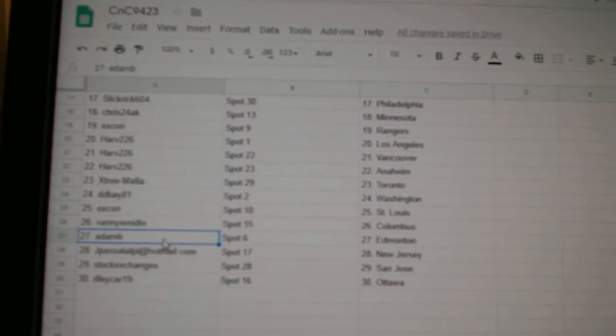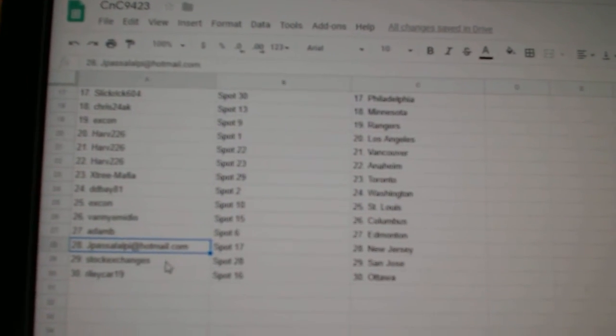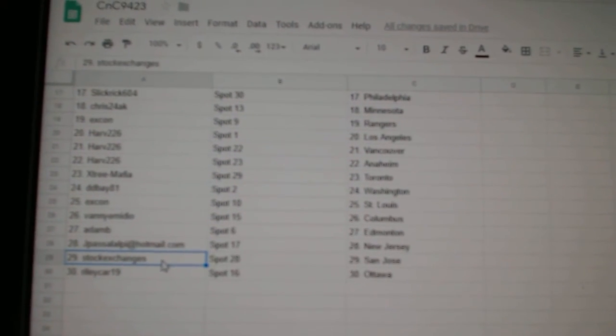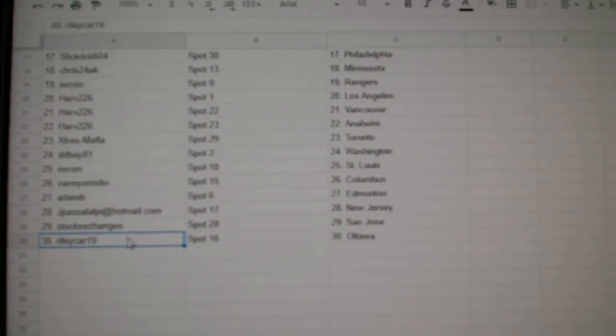Vanny's got Columbus. Adam's got Ed Money. JP's got New Jersey. Stock Exchange is San Jose. And Riley Carr's got Ottawa.